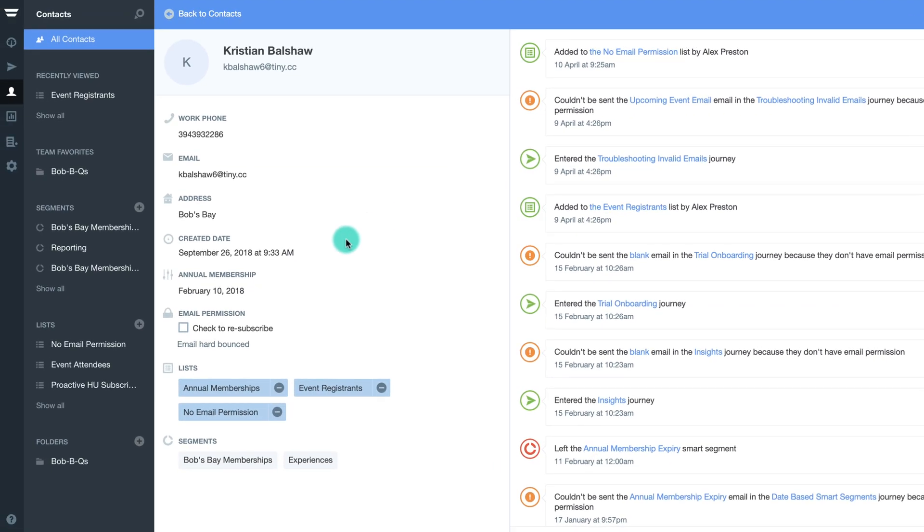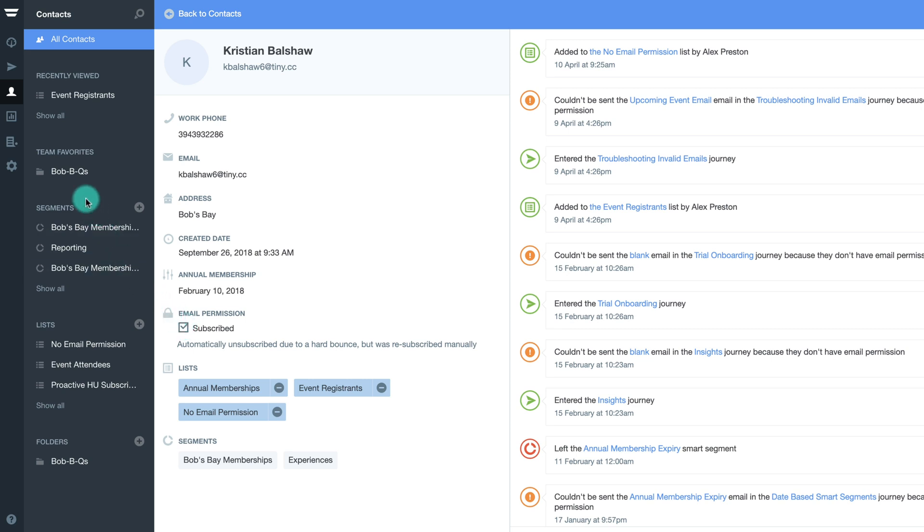You can manually re-enable email permissions from within a contact's profile, however we do not advise this without thoroughly checking through the contact's activity feed to determine the exact reason that they've been unsubscribed.